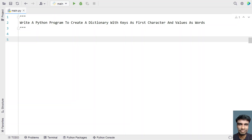Hi guys, welcome to my YouTube channel. In this video, let's learn a Python program. We'll write a Python program to create a dictionary with keys as the first character and value as the words.